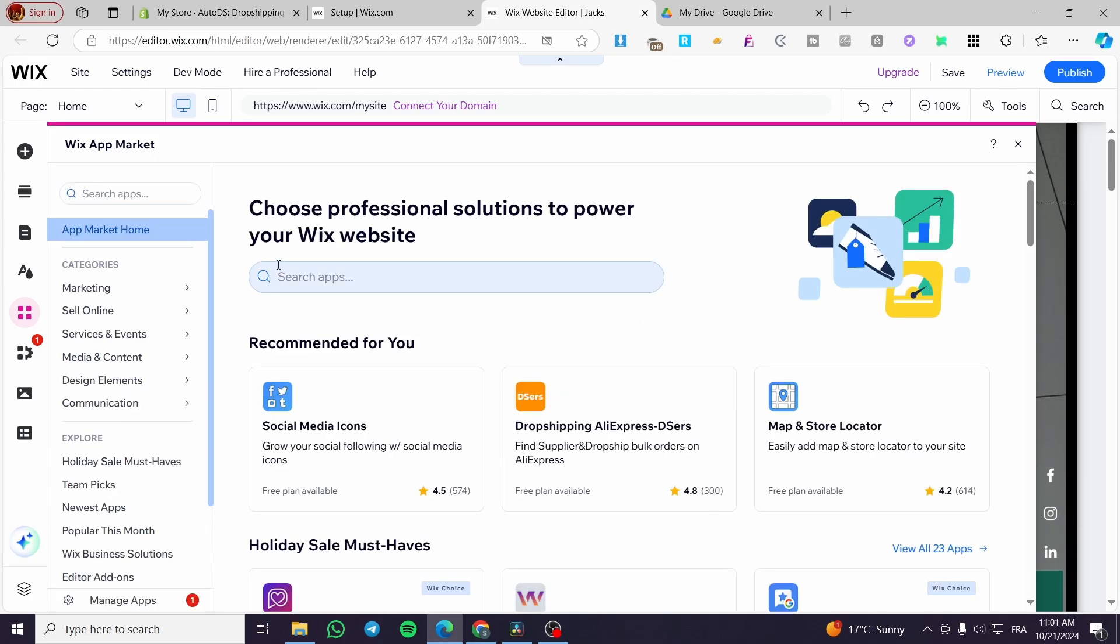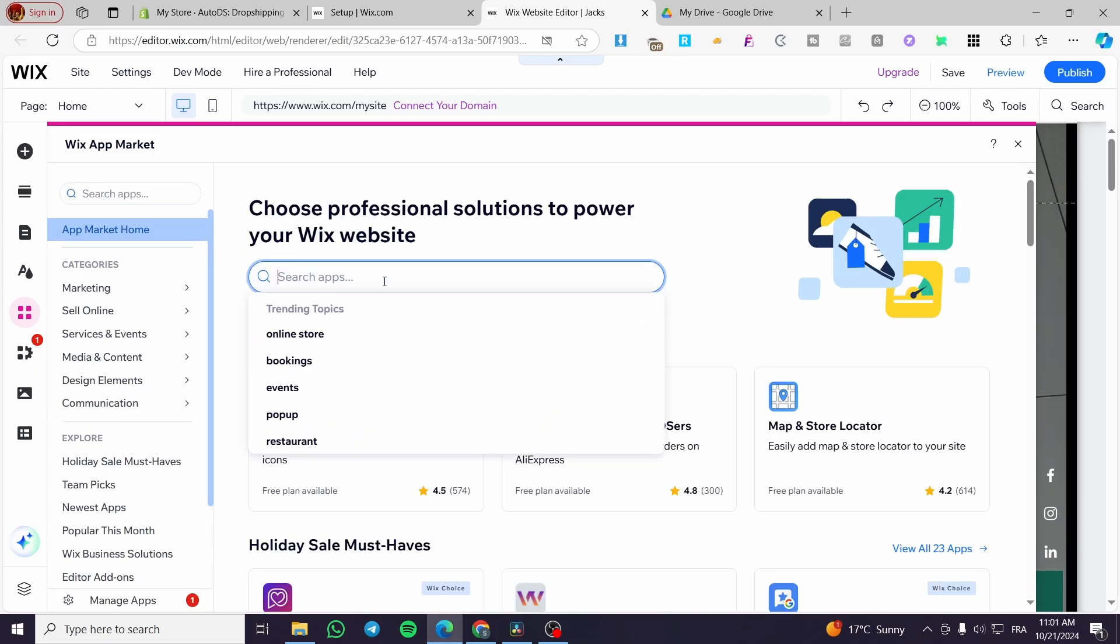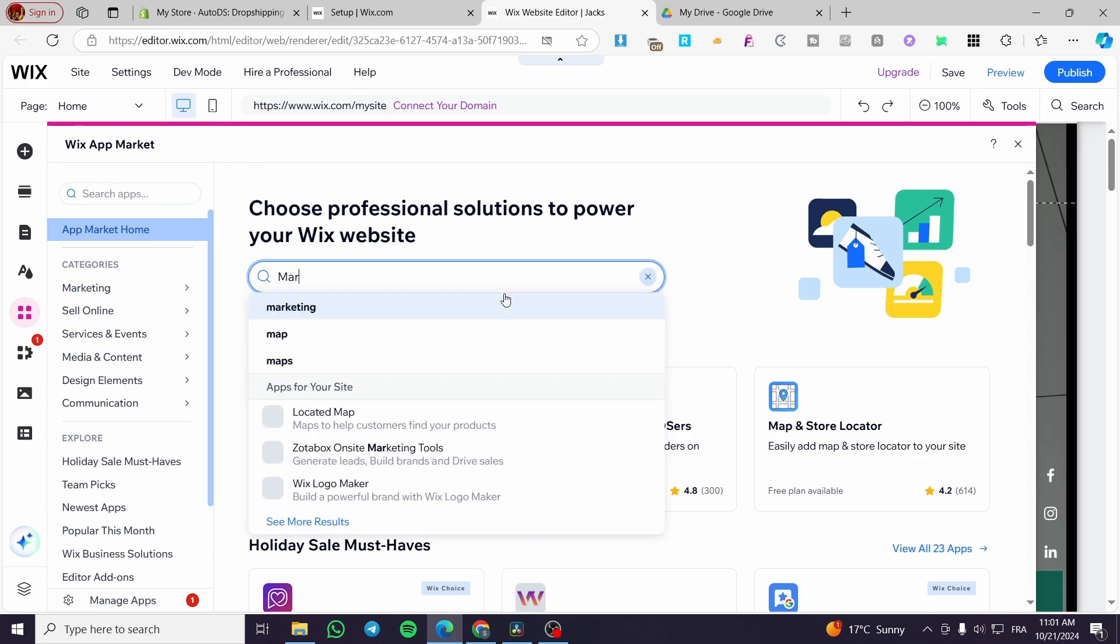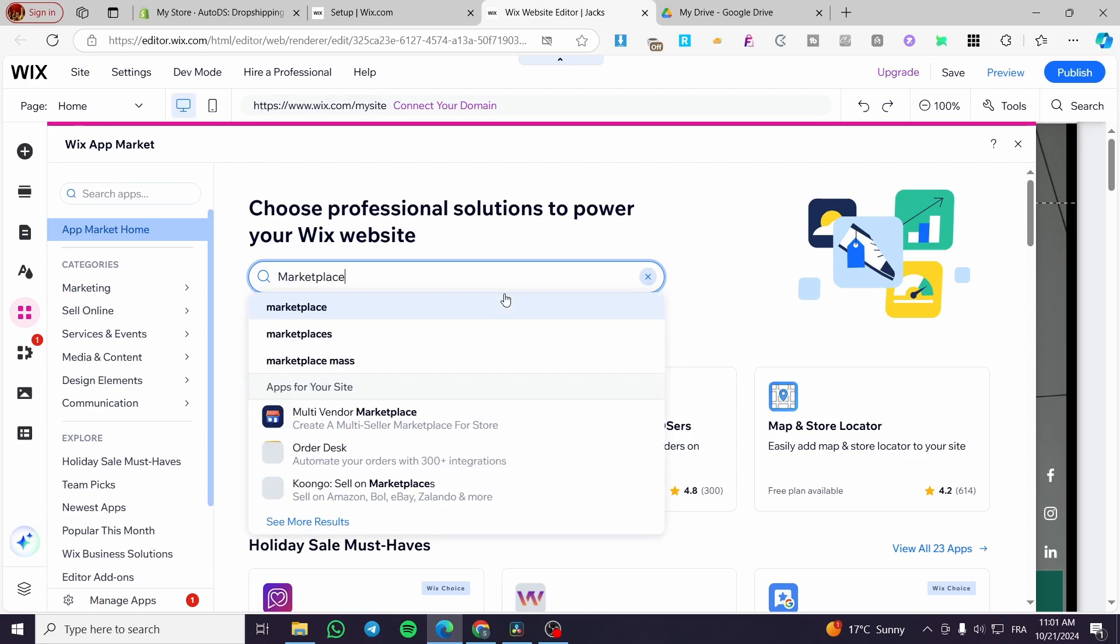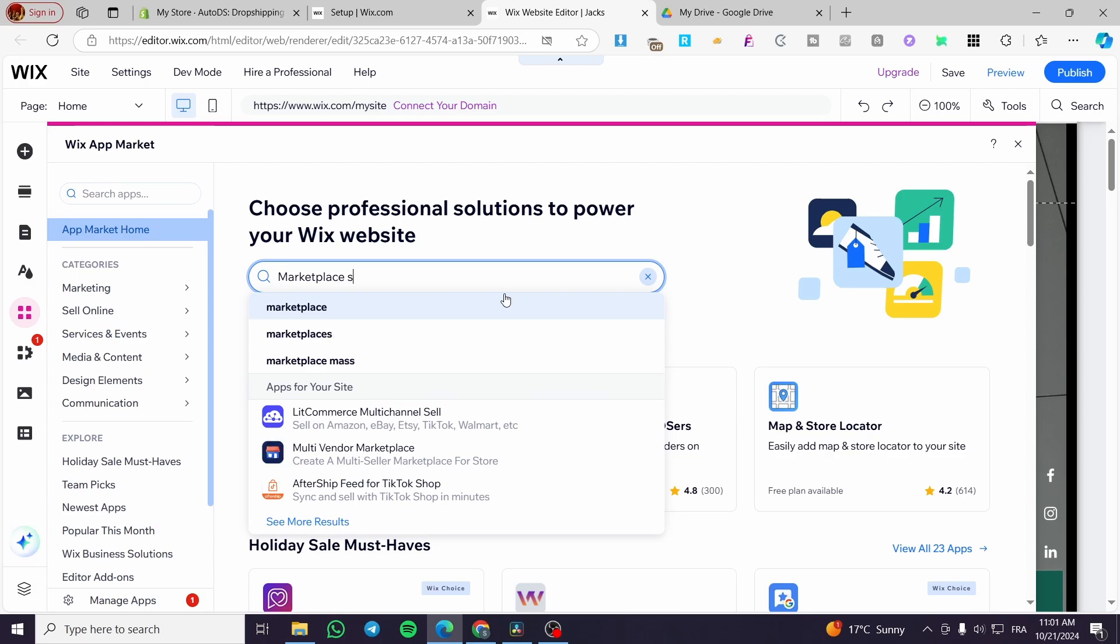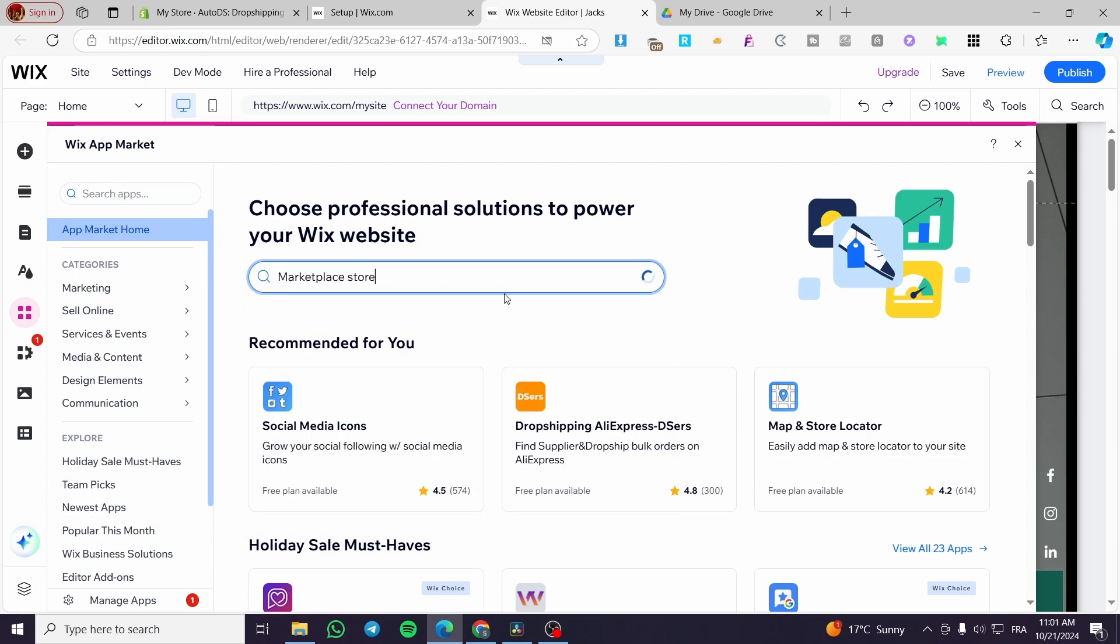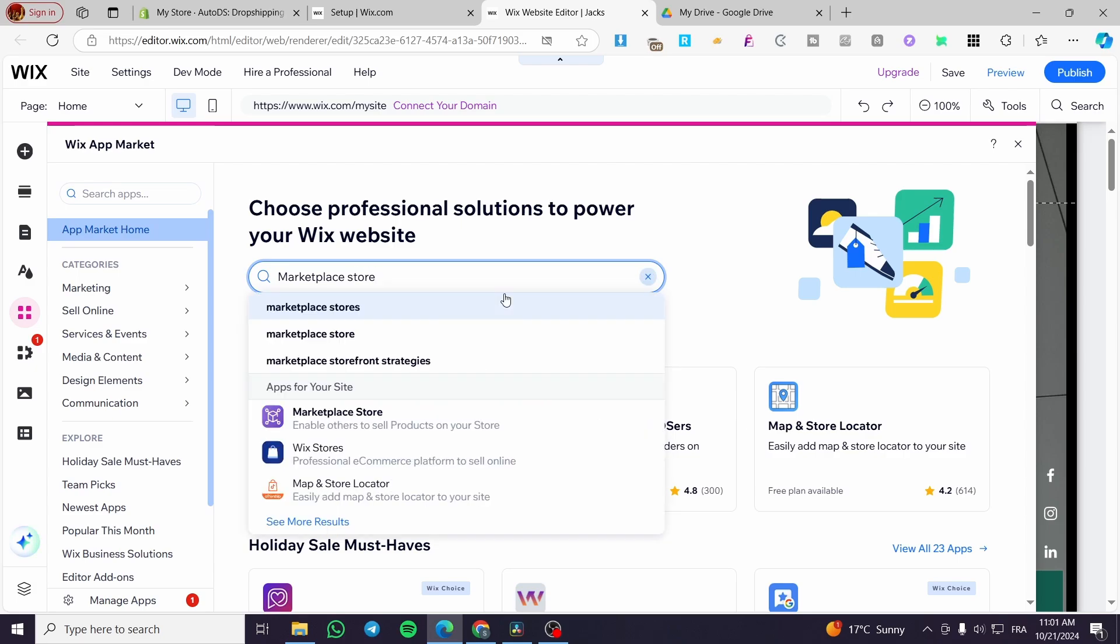Now we're going to click on the search bar at the top and type in marketplace store.